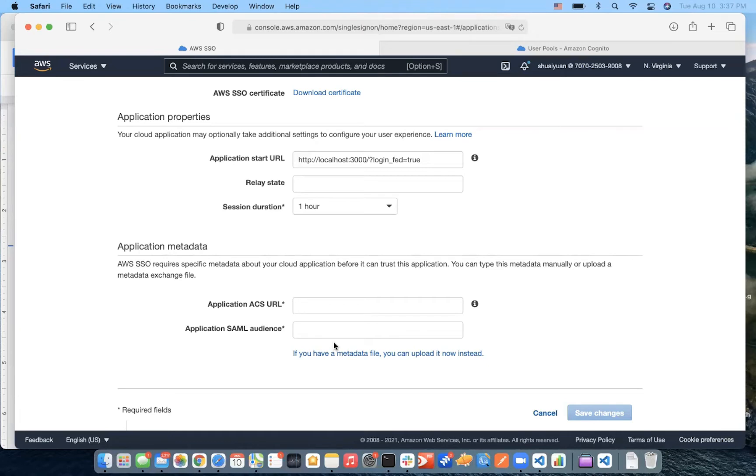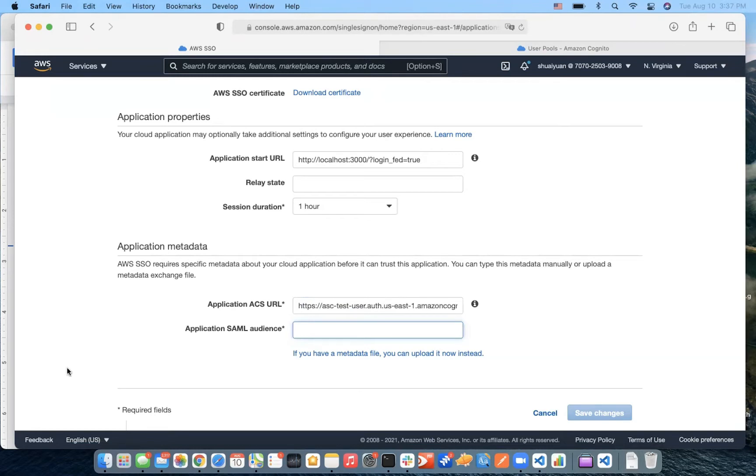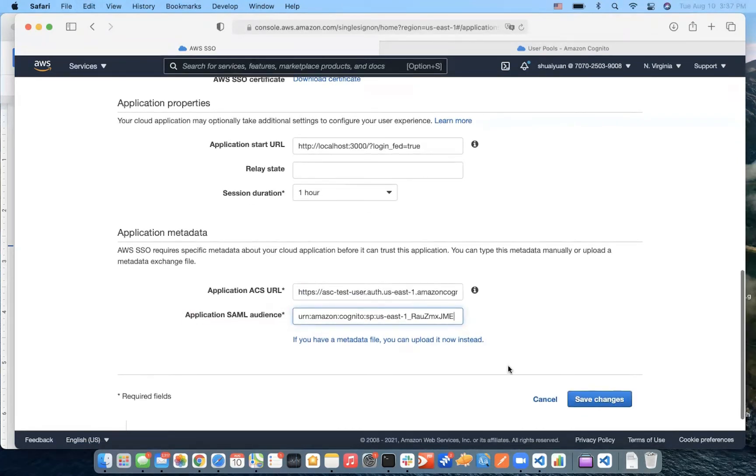Now, let's move on to the application metadata part. We give it an application ACS URL here. An ACS URL is used to identify where the service provider accepts the SAML assertions. And here, we give it SAML audience. Okay, and we click Save Changes.